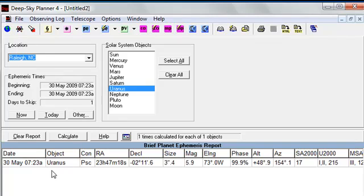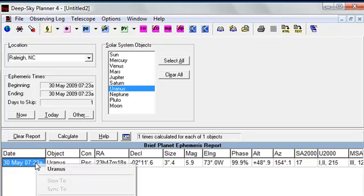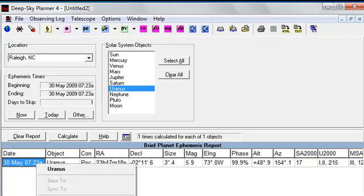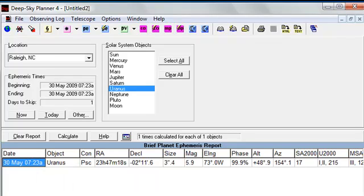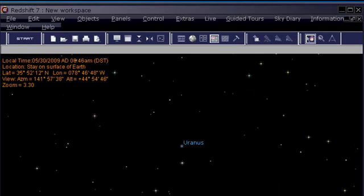In order to have Redshift 7 center its display on the planet Uranus, we click on the ephemeris item and simply choose Show Chart. This will command Redshift to pan its display to the planet Uranus. And there it has centered the planet Uranus in its display.